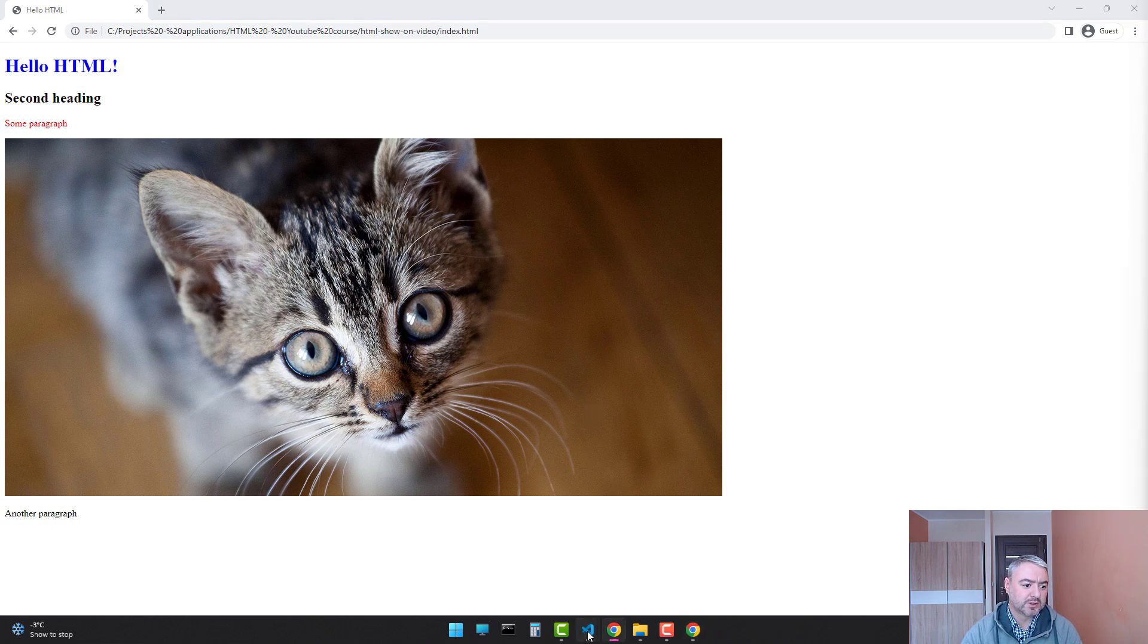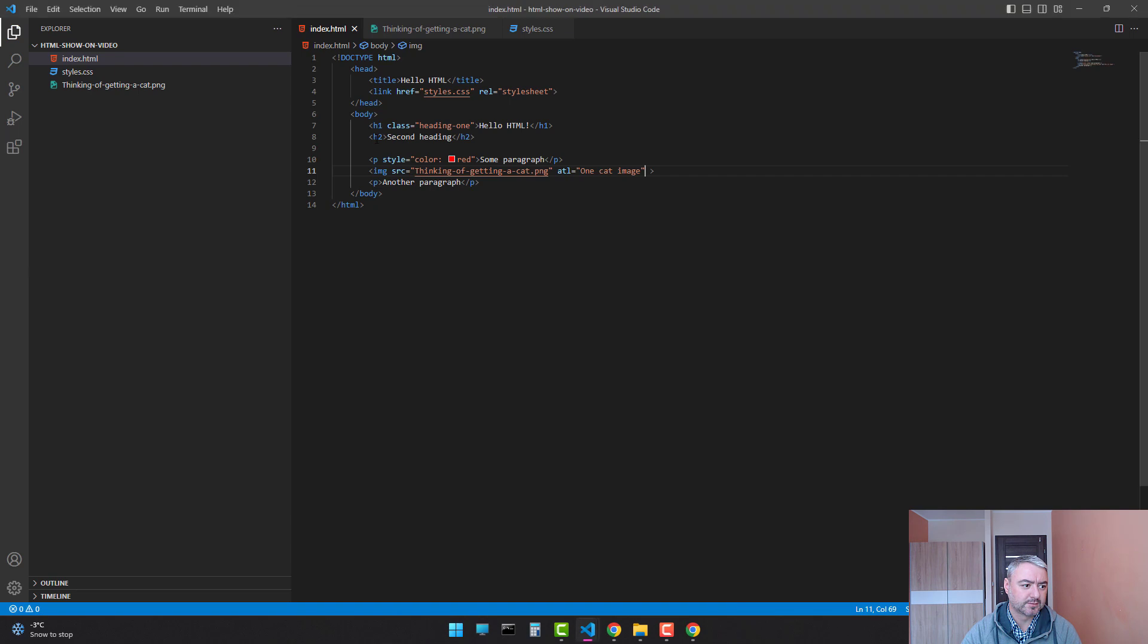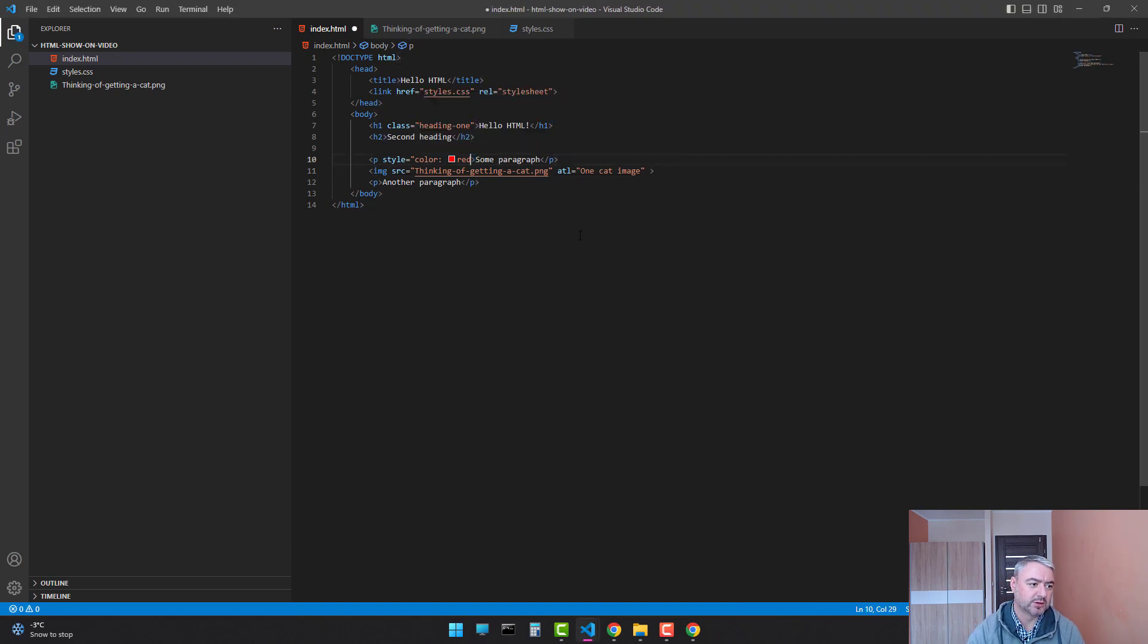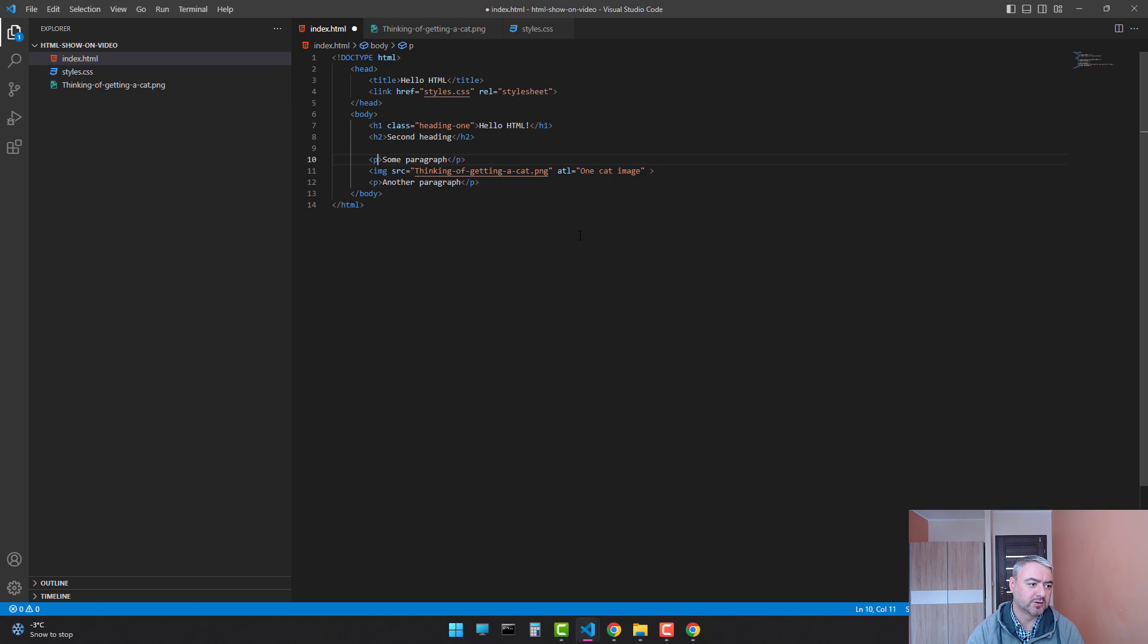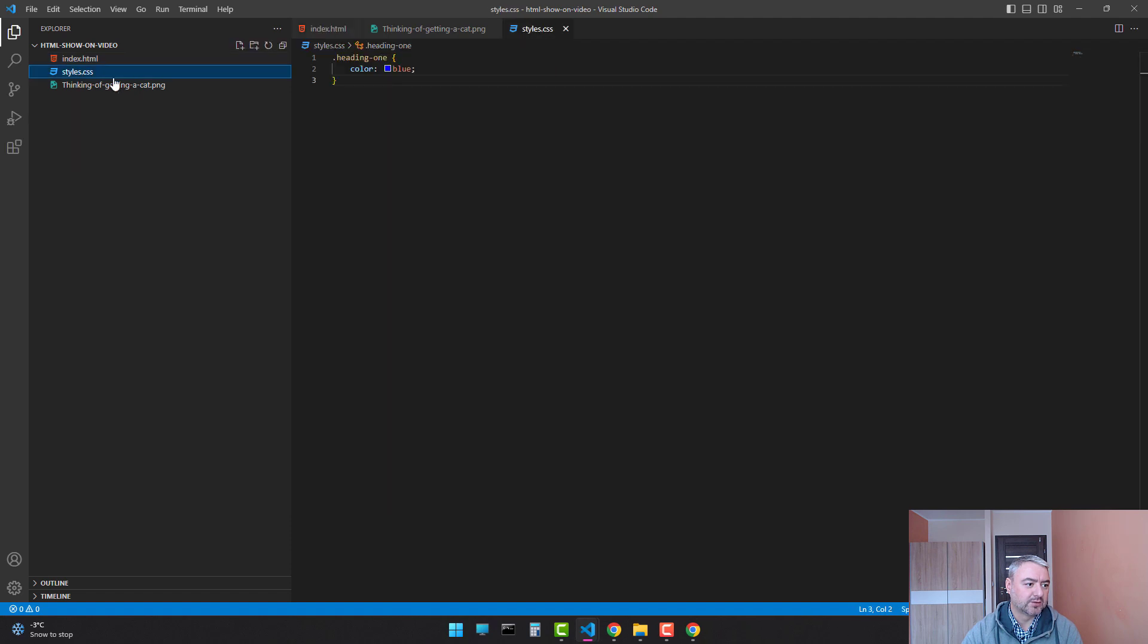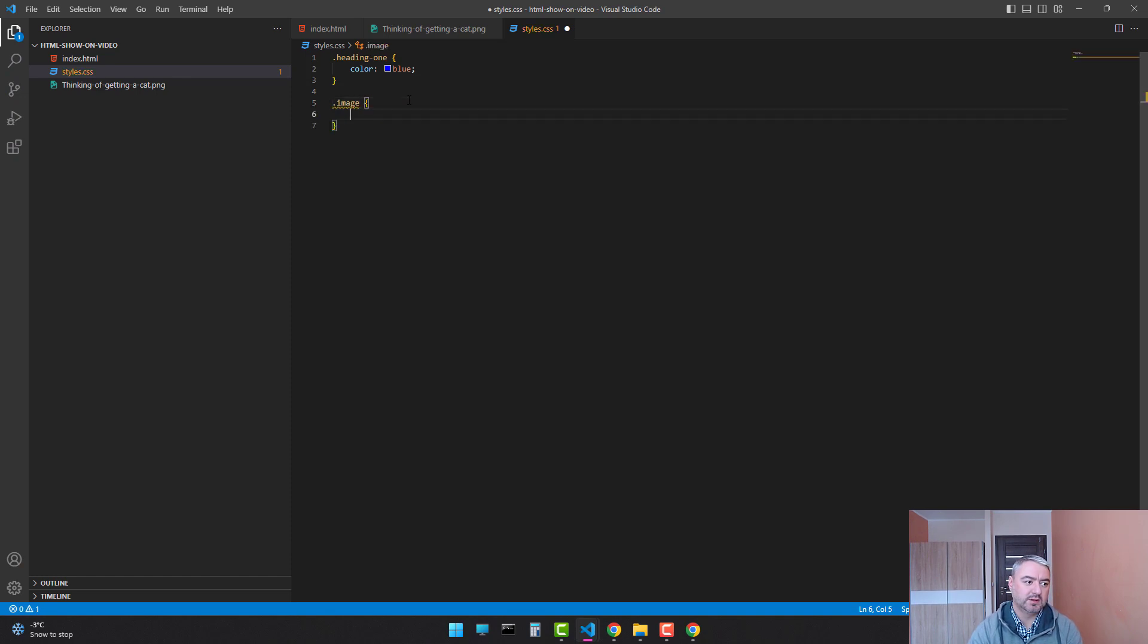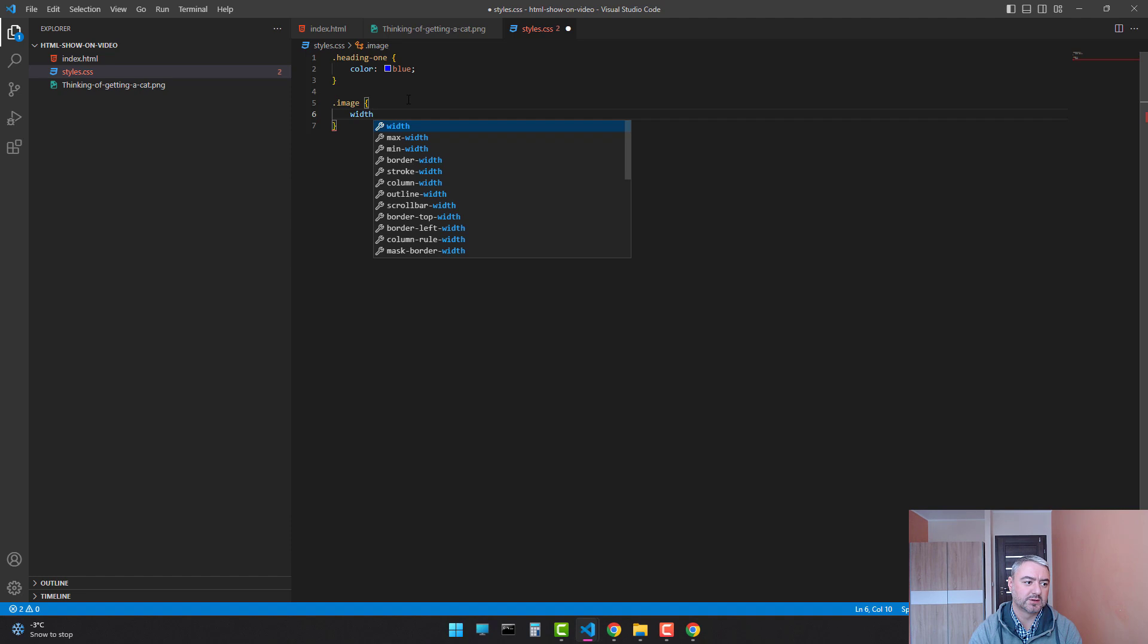We will add... And let's get rid of this red paragraph. It's not too nice looking. Let's add a style for images. Let's add a class. Let's call it just image. And let's say width.